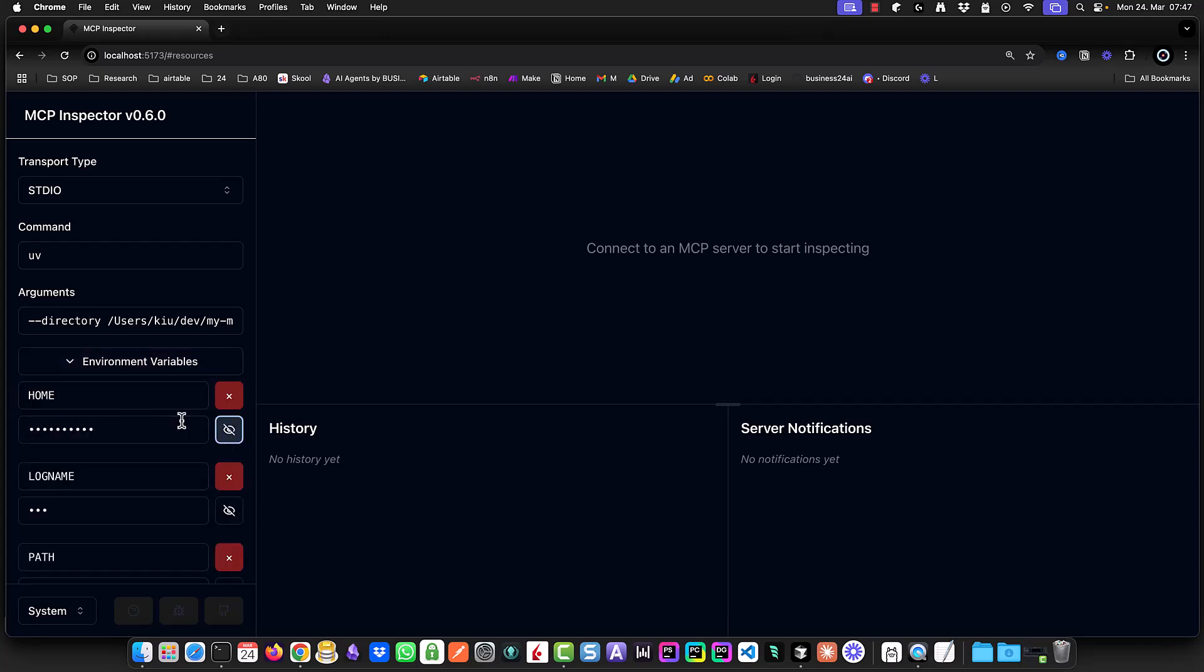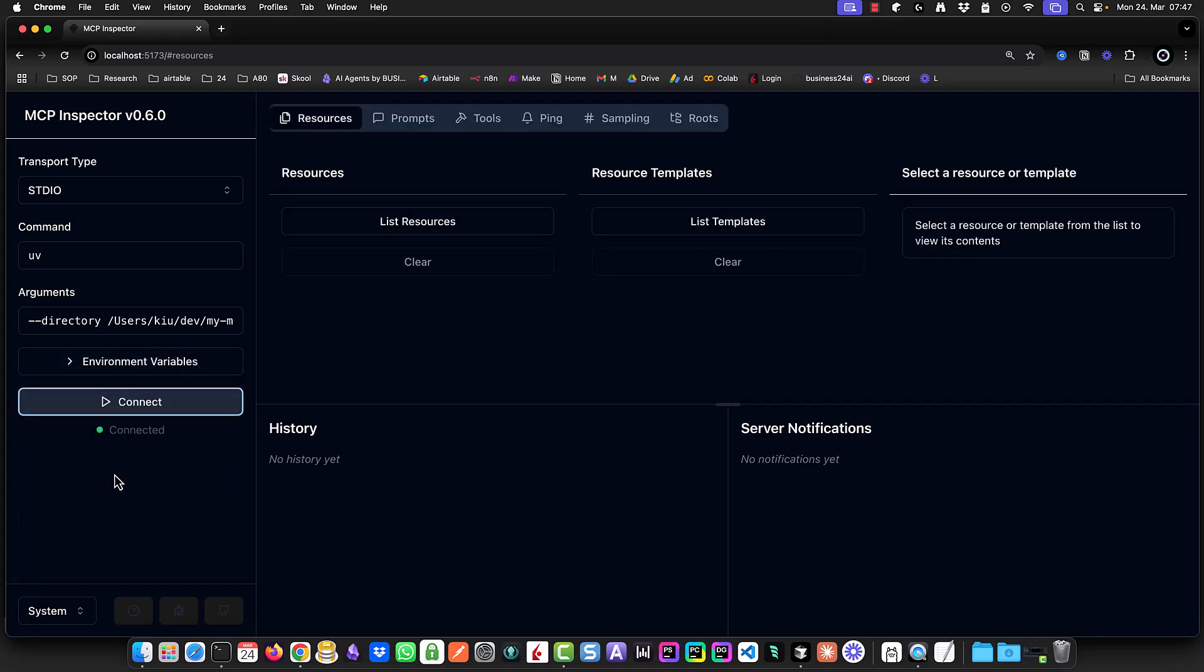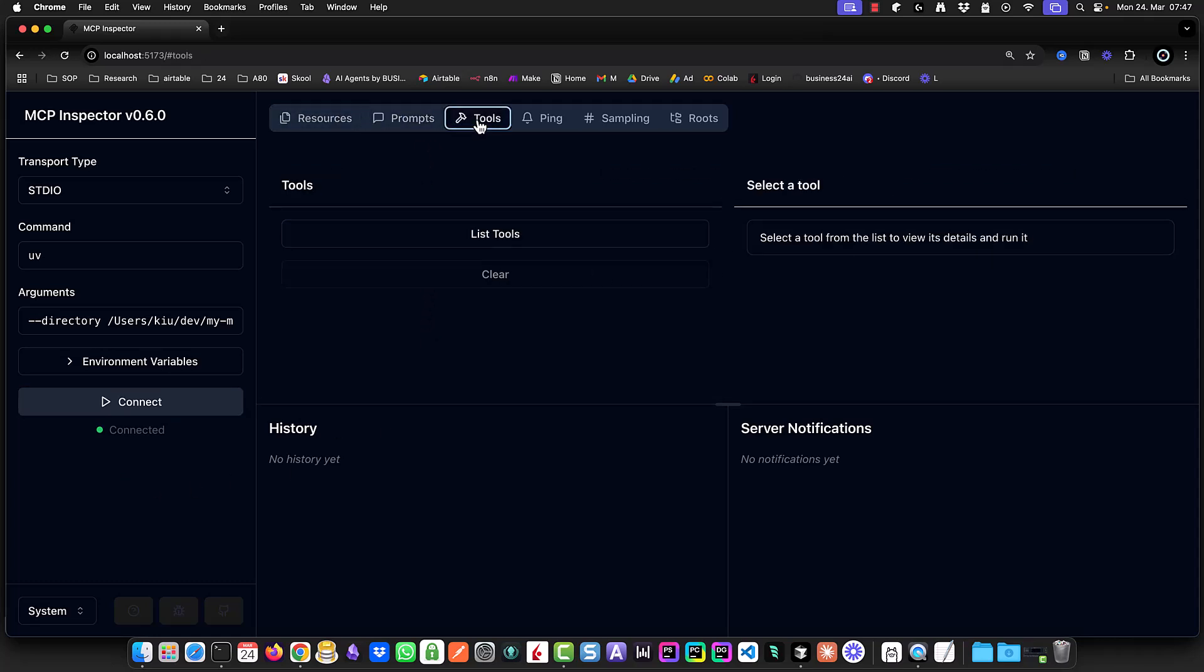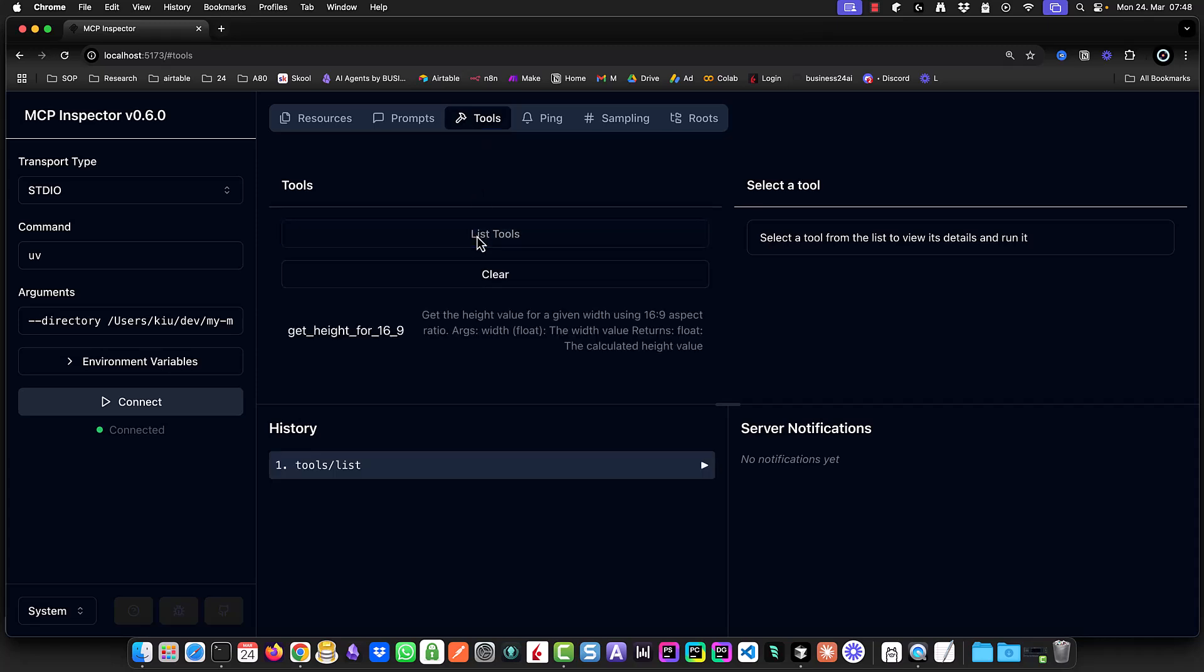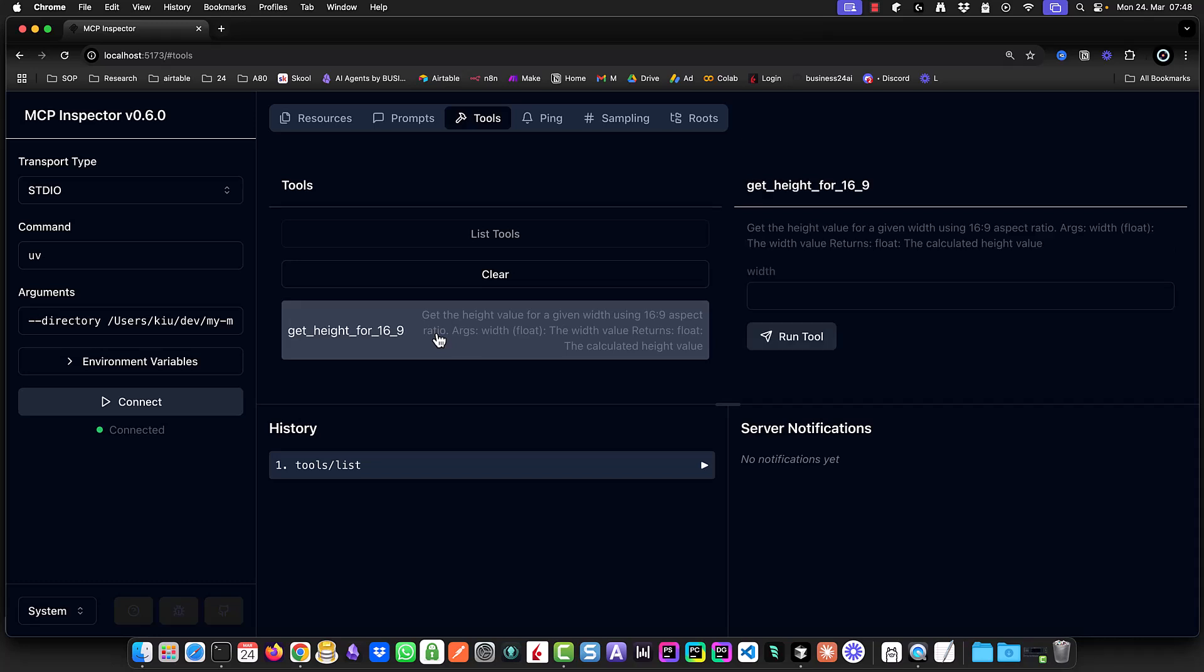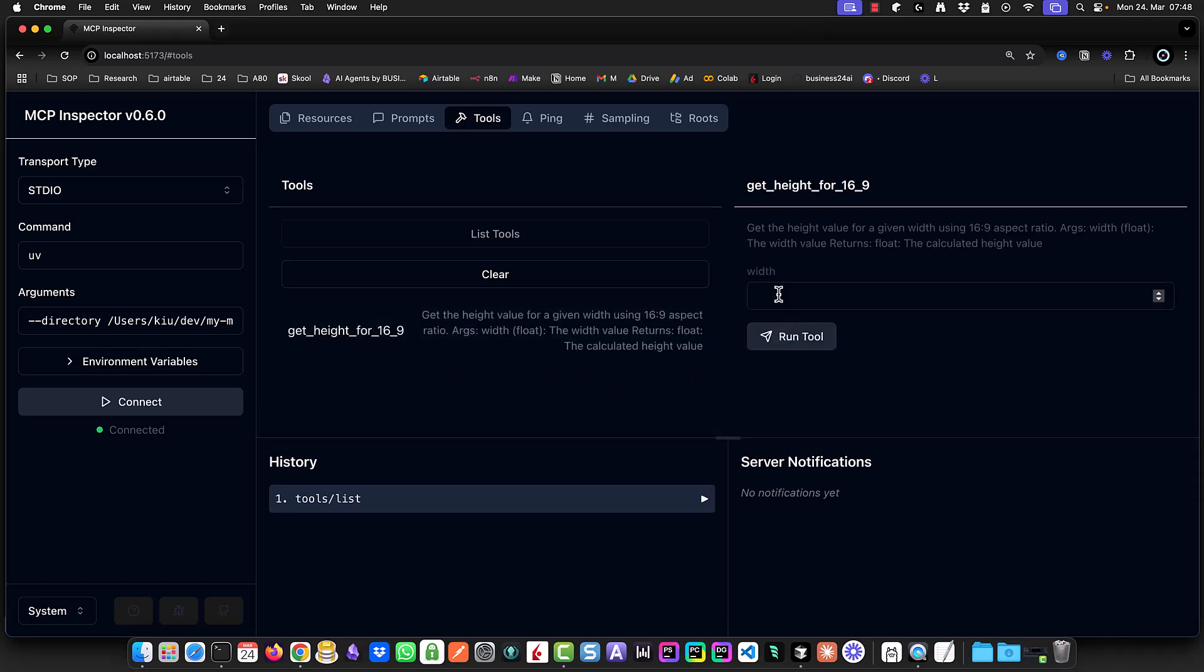Next we click connect and the green dot indicates that the connection is established between the inspector and our MCP server. The inspector lets us see the resources and prompts and tools of our MCP server and lists them. In our case we have only one tool. We select the tool and run to see if it works. And sure enough it gives back the correct answer. Now that our MCP server is working we can go to the next step and configure our clients.